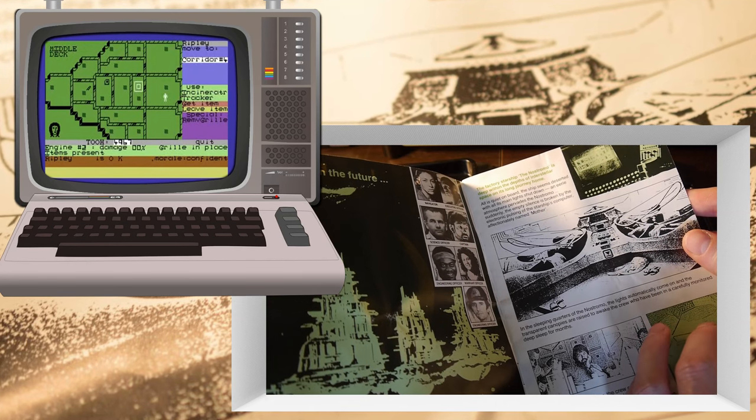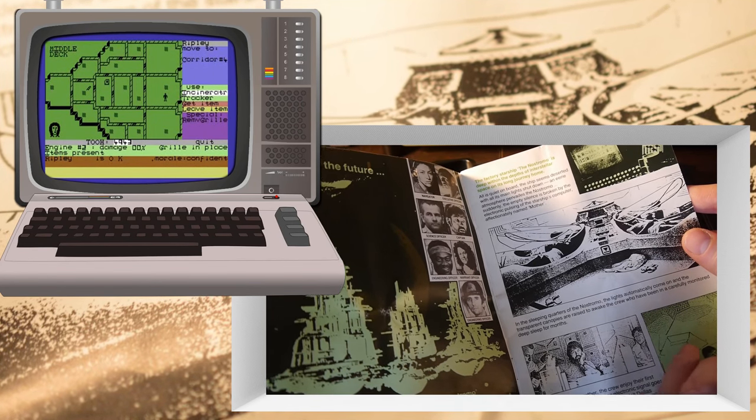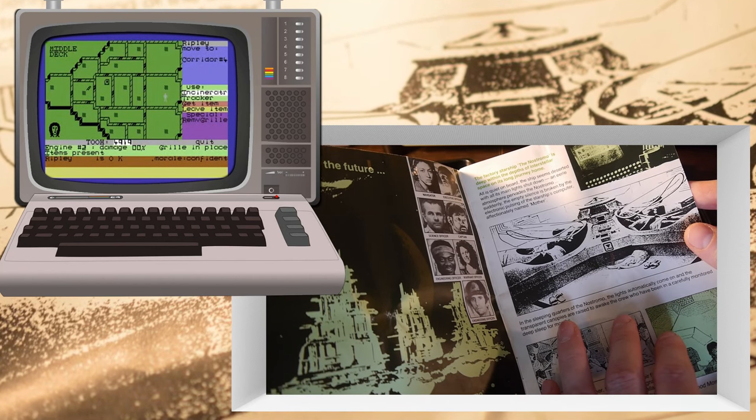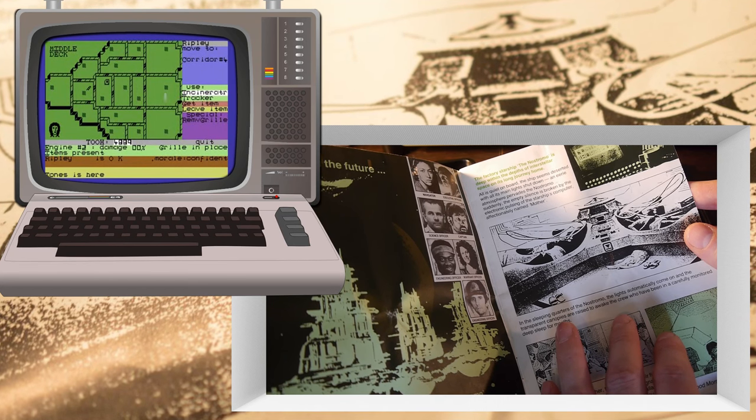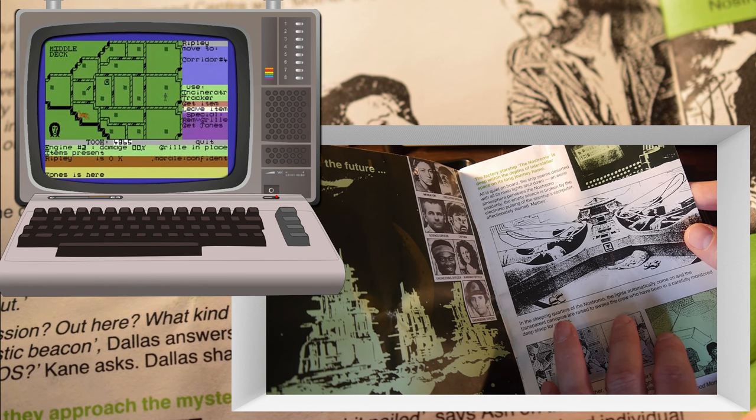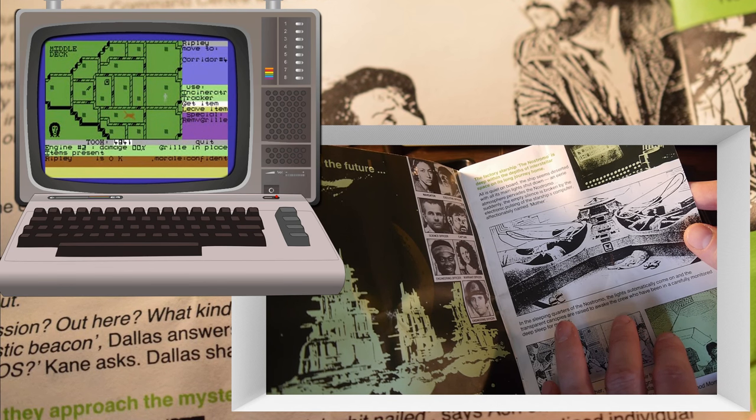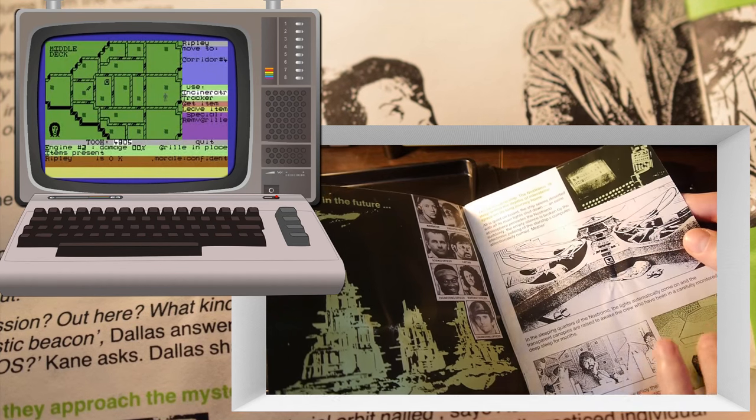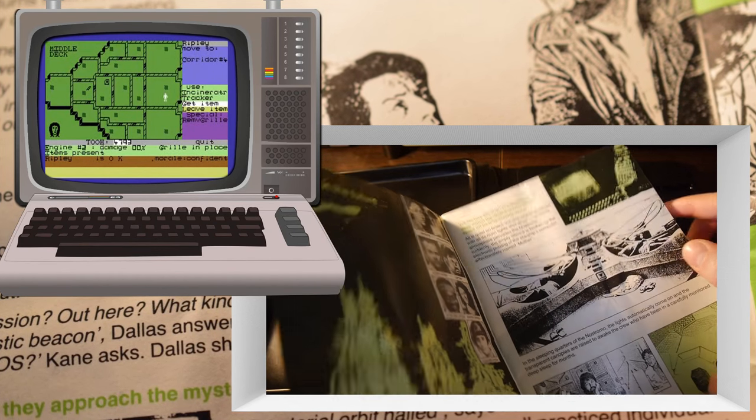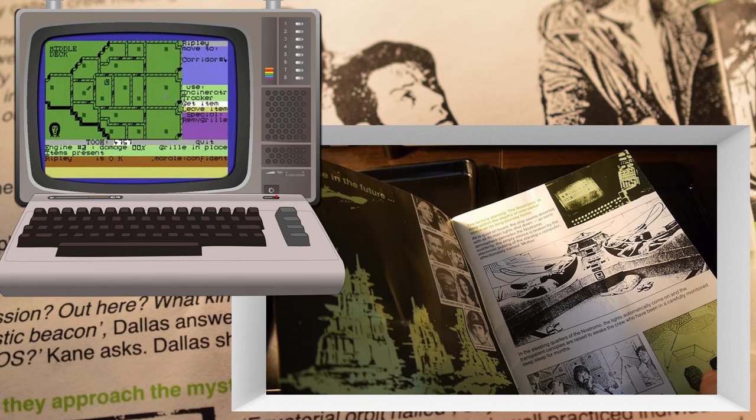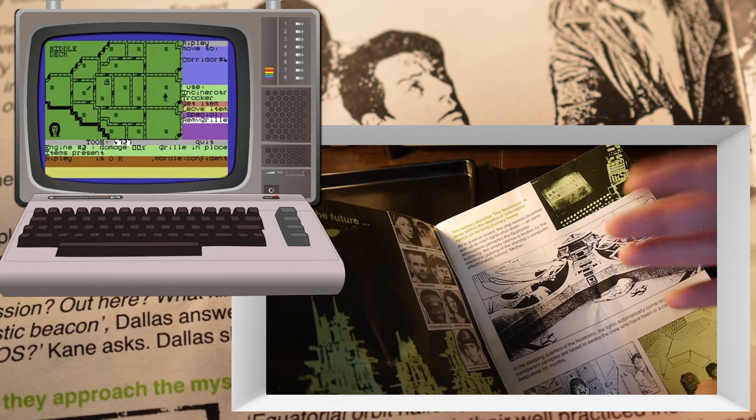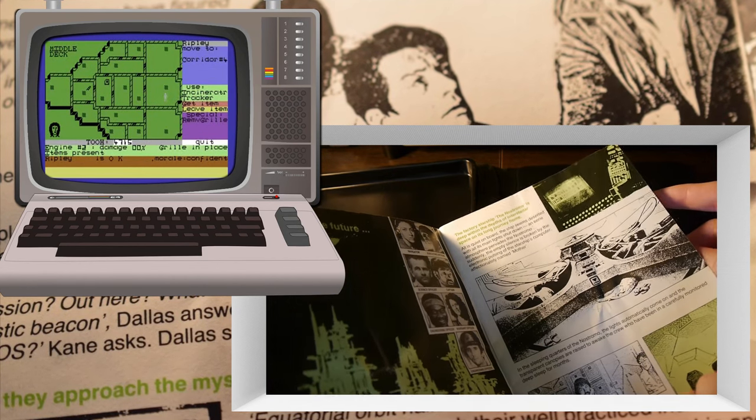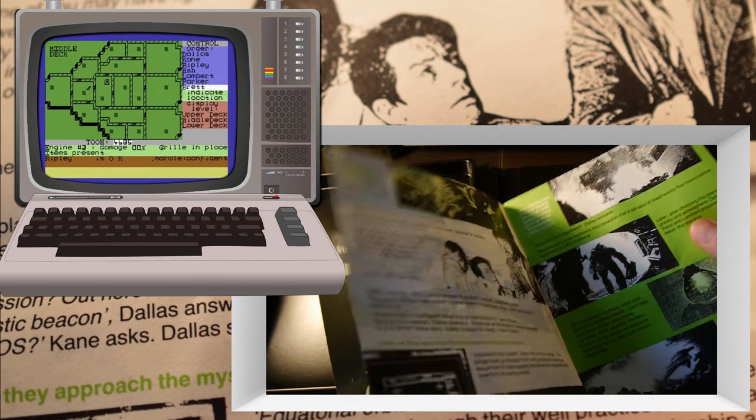The factory starship Nostromo is deep within the depths of interstellar space on its long journey home. All is quiet on board, the ship seems deserted with its main light shut down. An eerie atmosphere pervades the Nostromo. Suddenly the empty silence is broken by the electric pulsing of the starship's computer, affectionately named Mother. I love Mother, how basic it seems now with all its whirring and clanking. I made a video actually where I show a program which I made when I was about nine. I tried to recreate Mother in BASIC, or a sort of Mother type intelligence system. Check it out, I'll link it below.